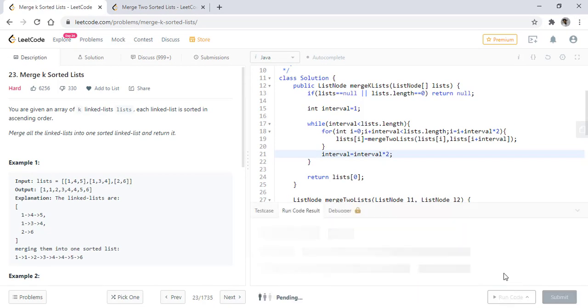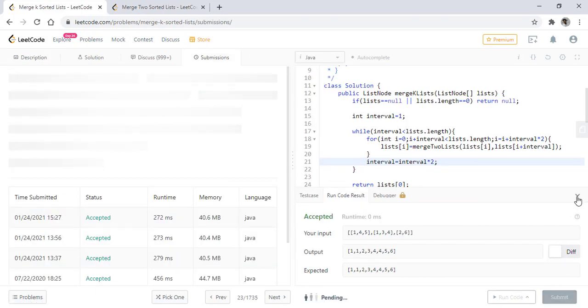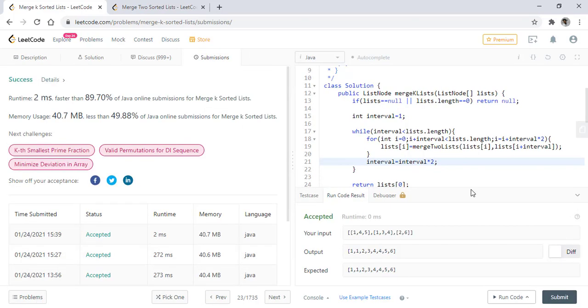Let's run this code. So it got successful. Let's submit this. So it is submitted successfully.